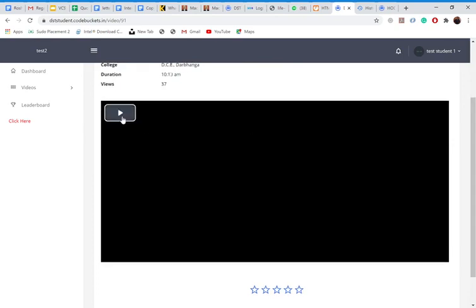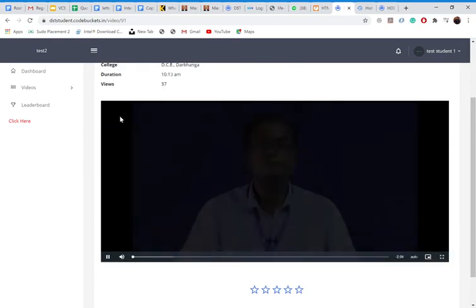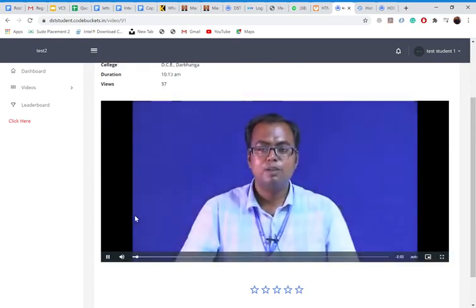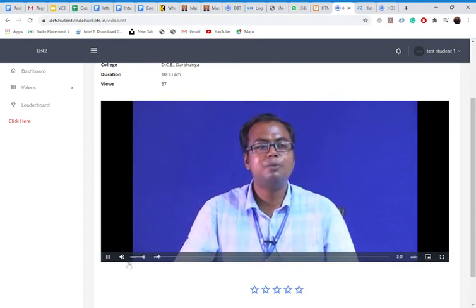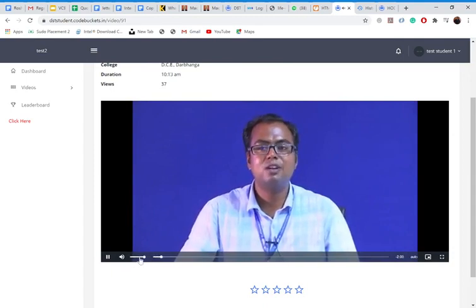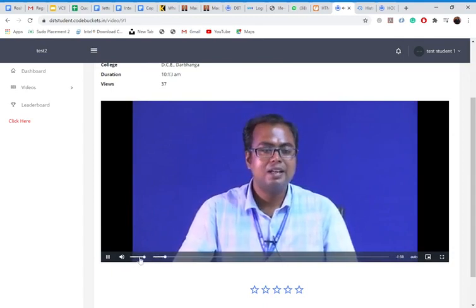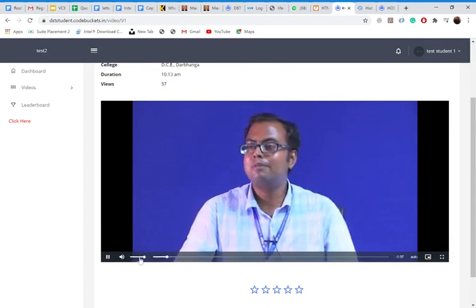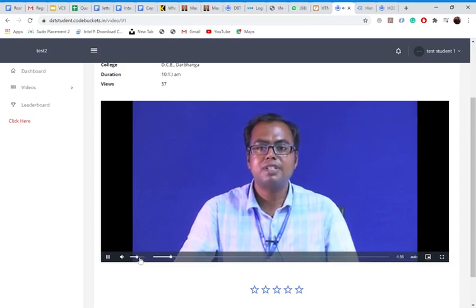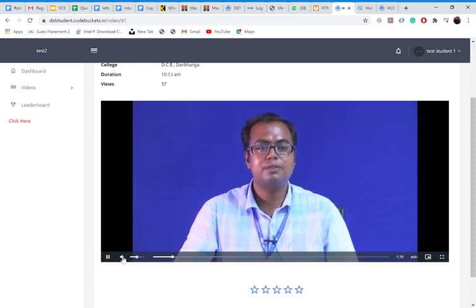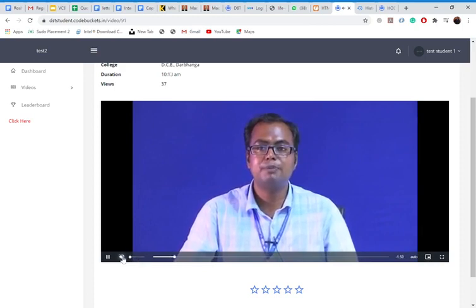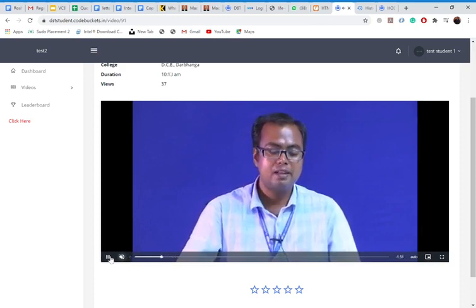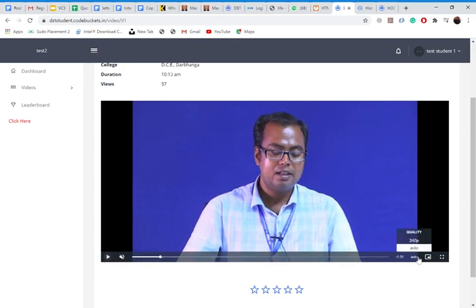So let's start with the video. Once you clicked over there, video is started. I can adjust the sound over here. I can mute also. I can play and pause also.